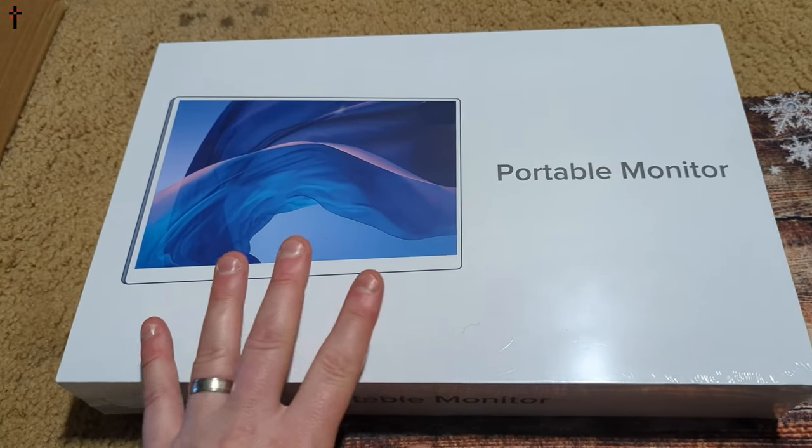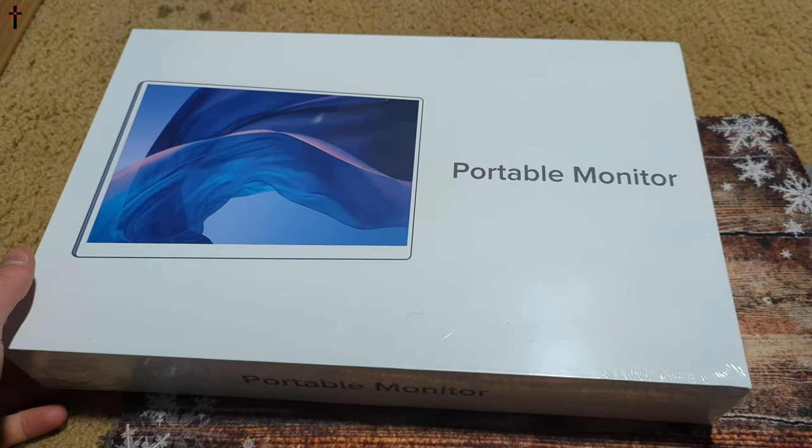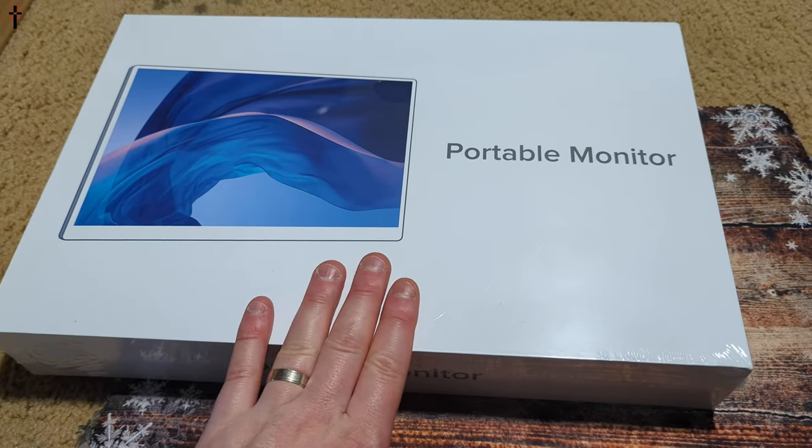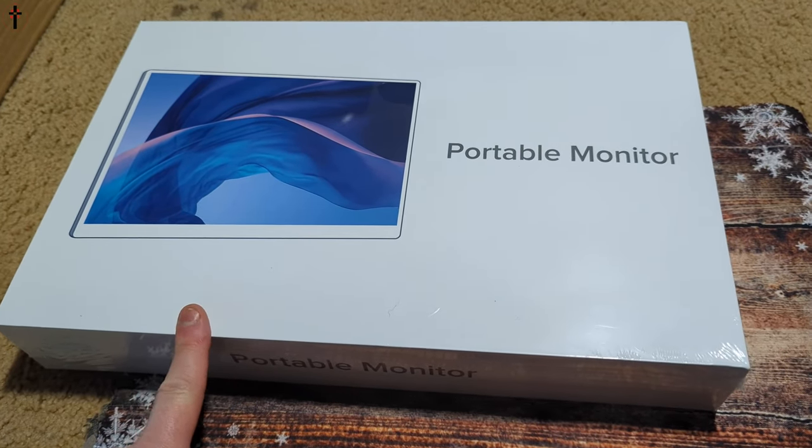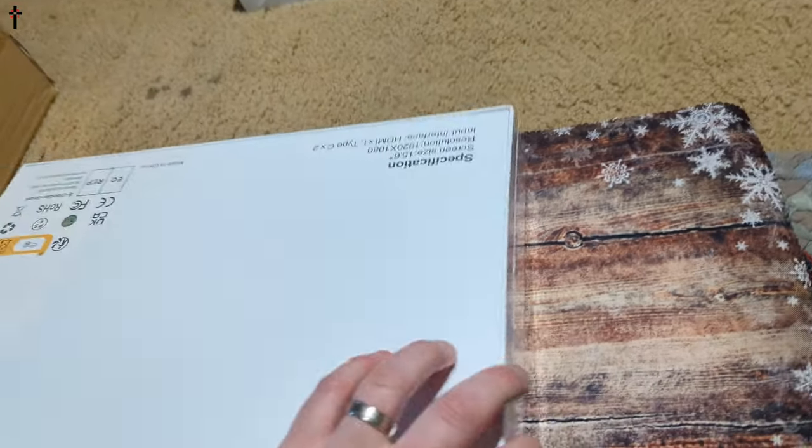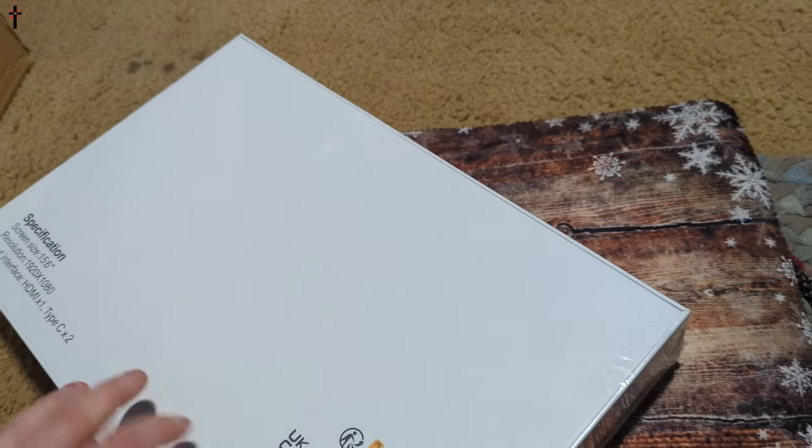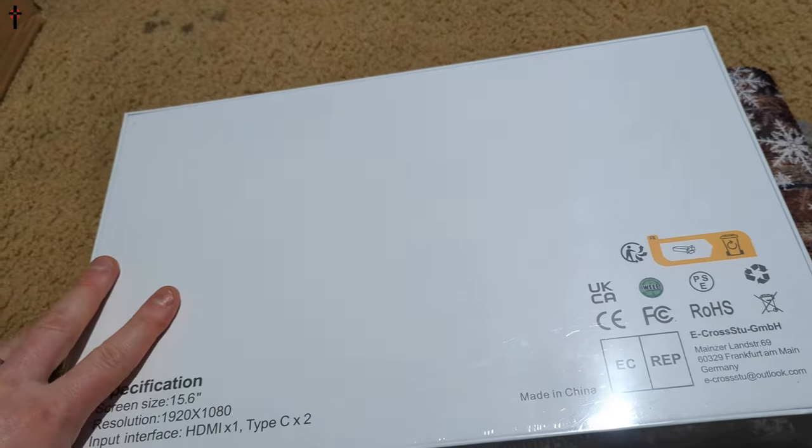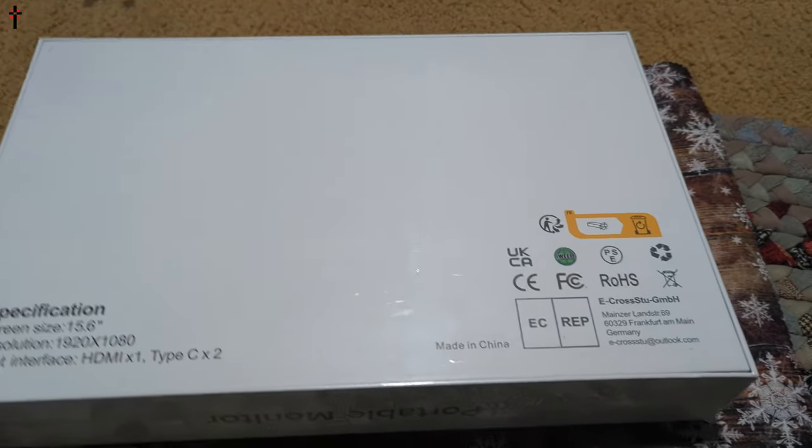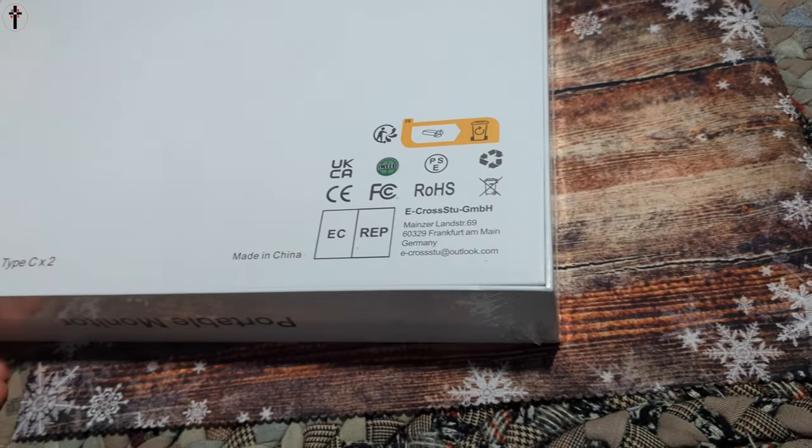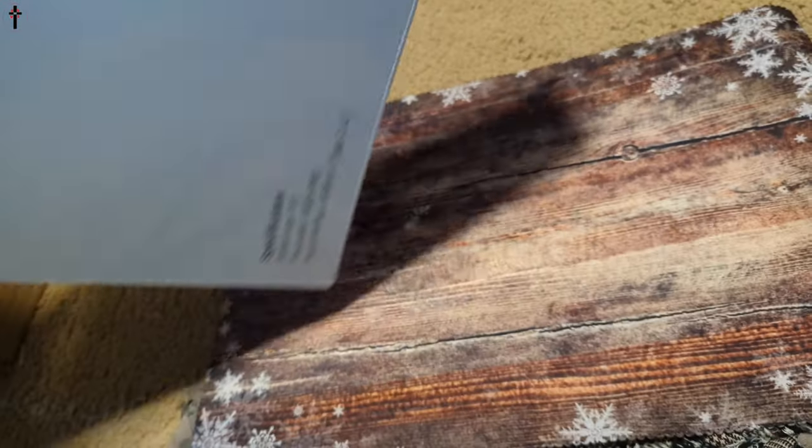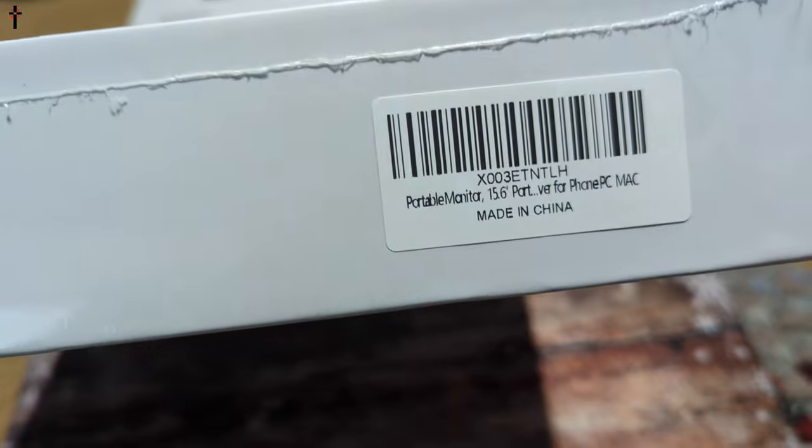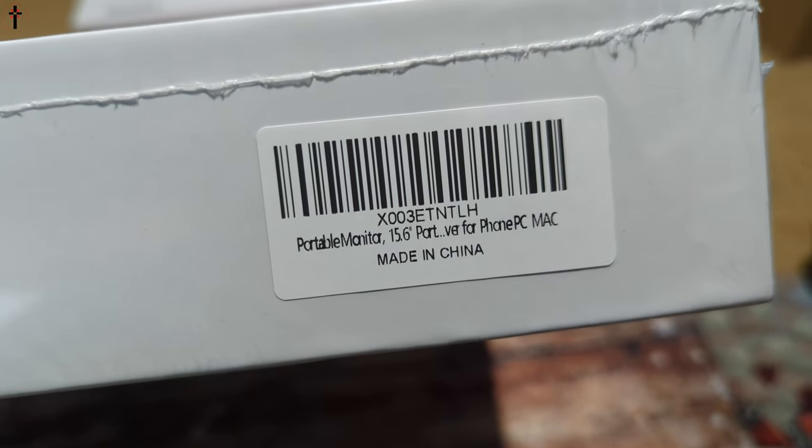Hello my friends and welcome back to another unboxing show-and-tell and test video. Today we're checking out this portable monitor. Now I love portable monitors and I go through probably 15 to 20 per year because I use these to do custom video game setups. So let's go ahead and show you what we get.